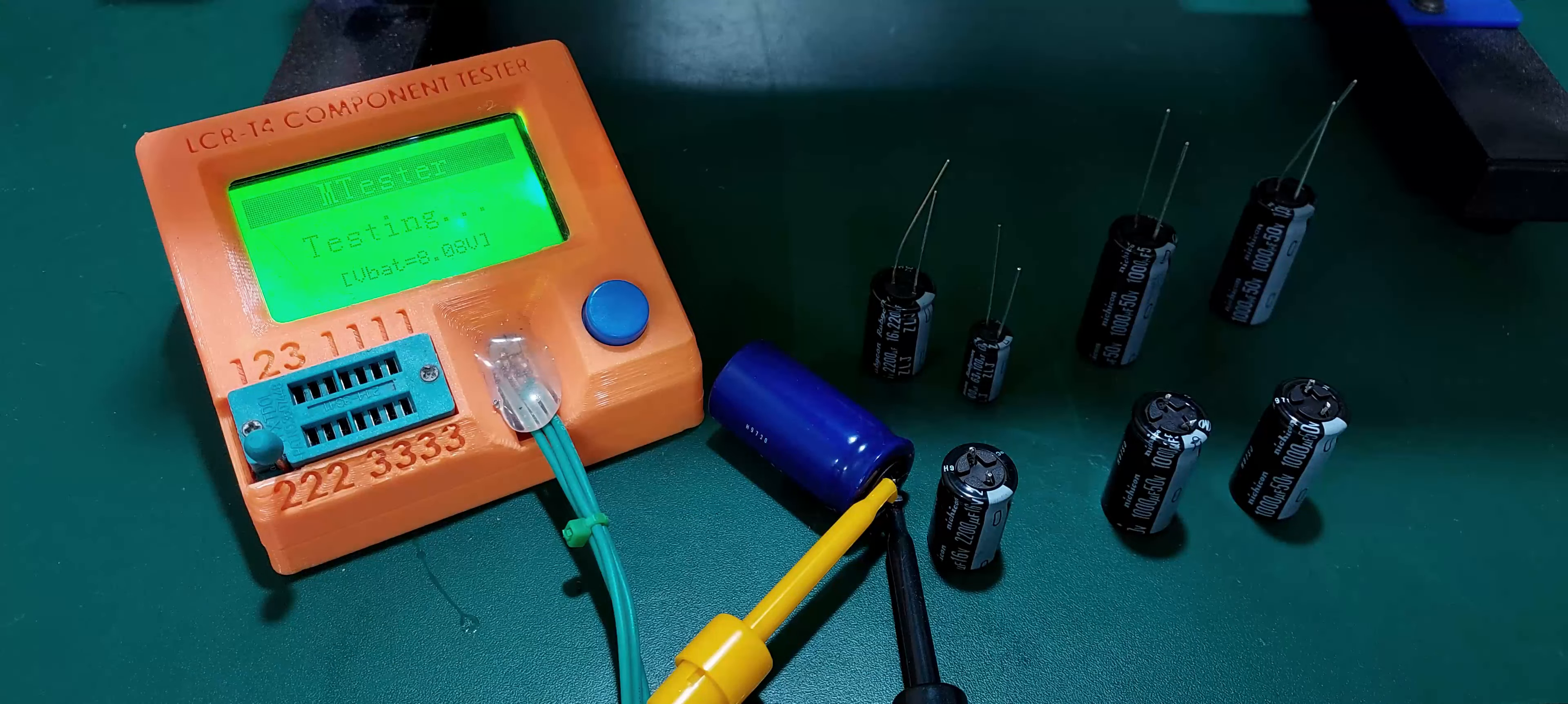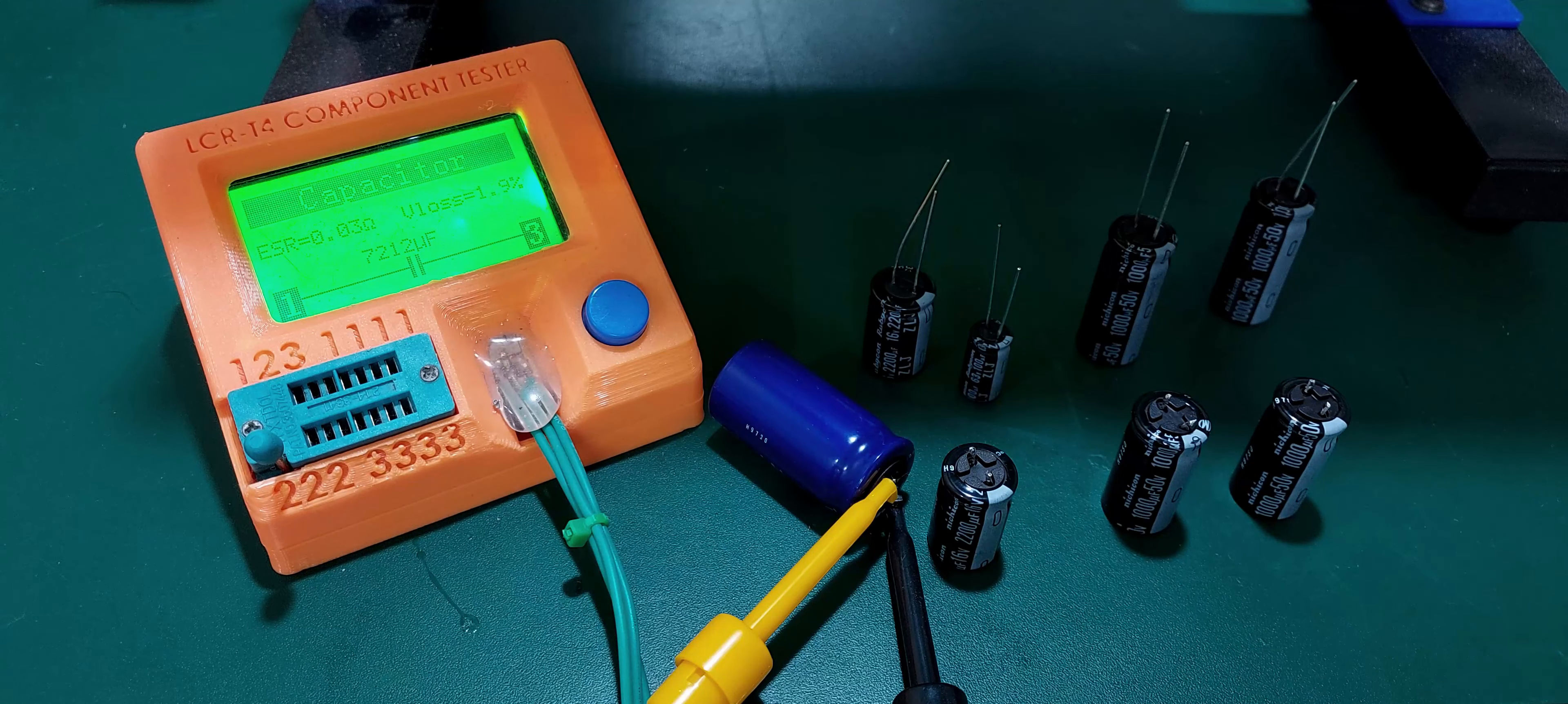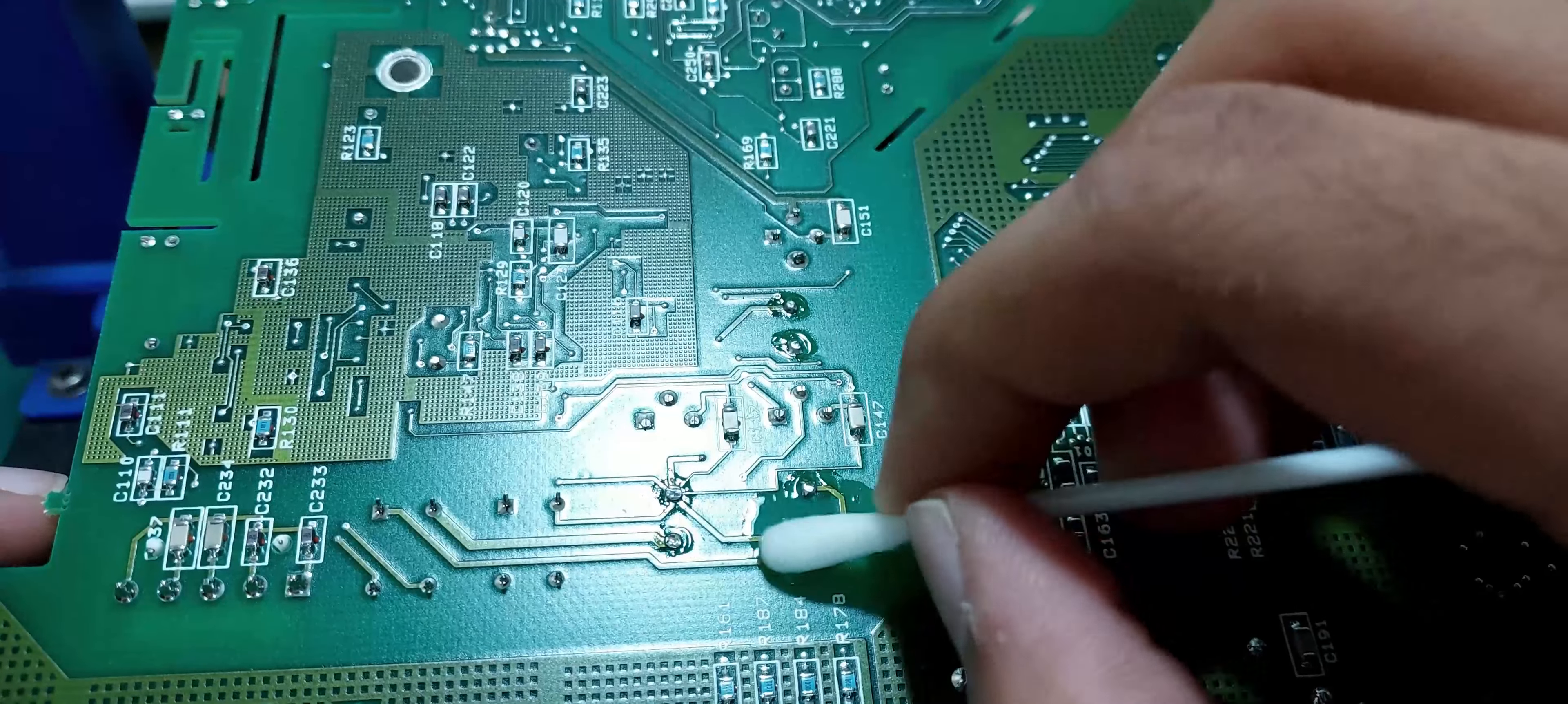I didn't have a replacement for that one large capacitor. It seems healthy, so I'll just put it back in. A Q-tip soaked in isopropyl alcohol seems to do the job pretty well.